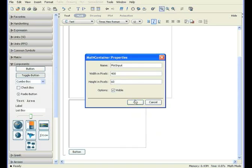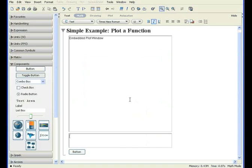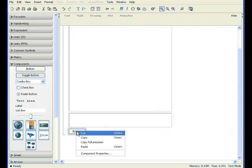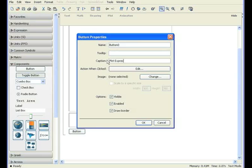You can also change the size of a displayed component. For the button, you probably won't be referring to its name, so there is no need to change that. However, you will want to change the text on the button.